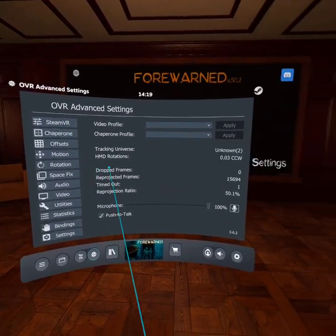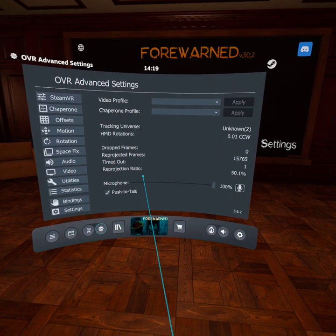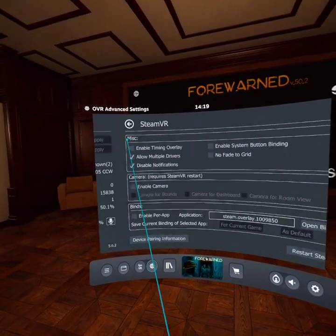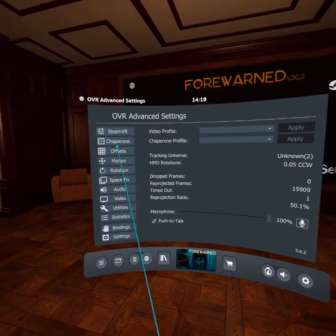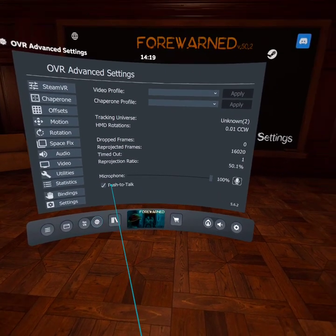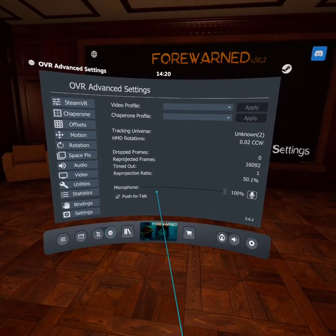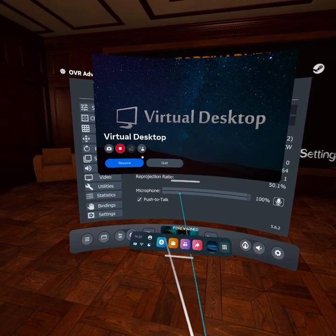And I think that's it. Also, that first push to talk option must be on as well. And that is enough.